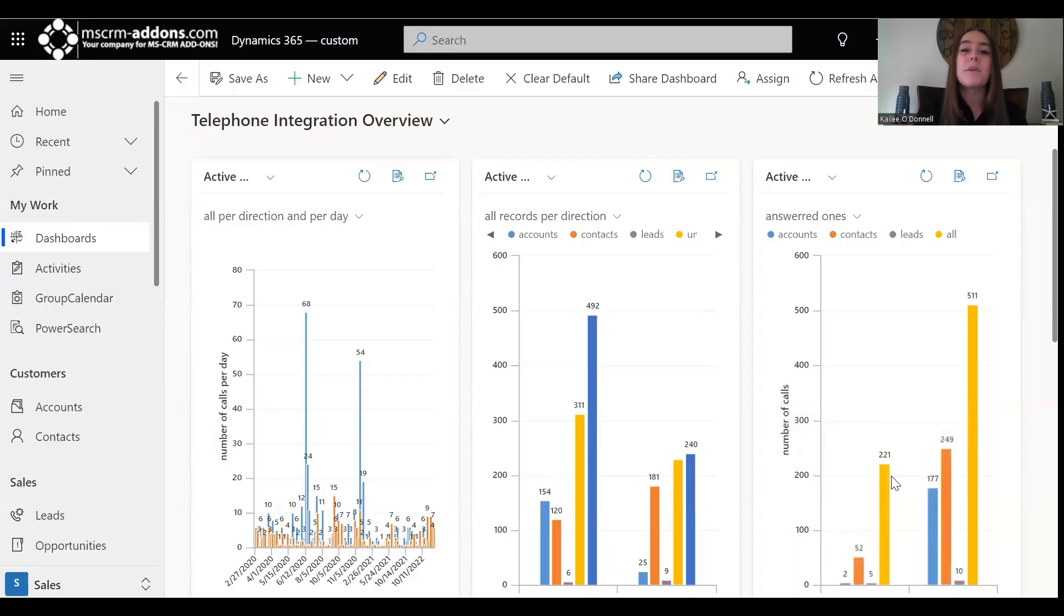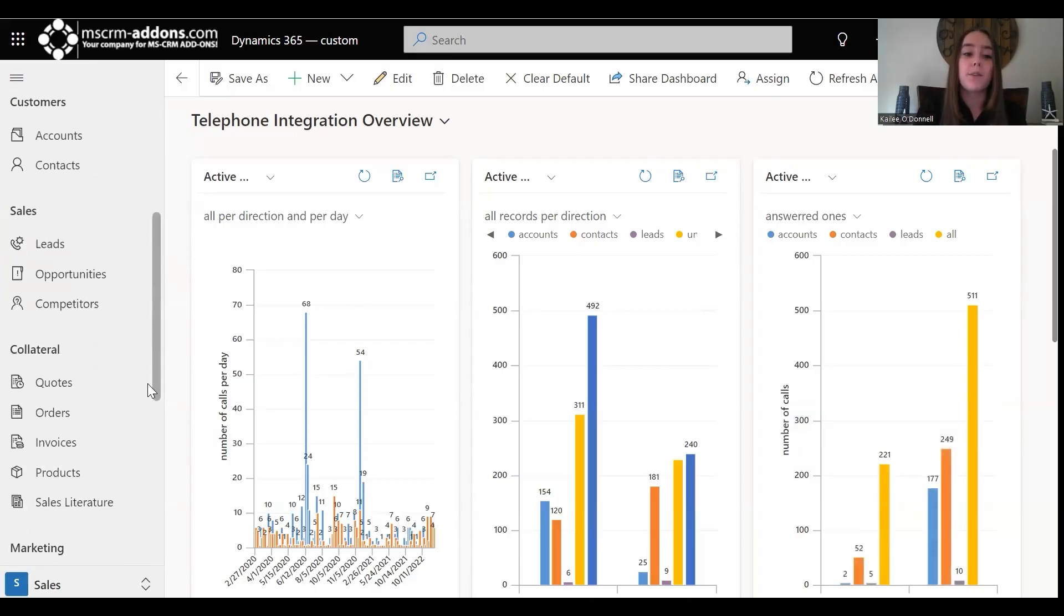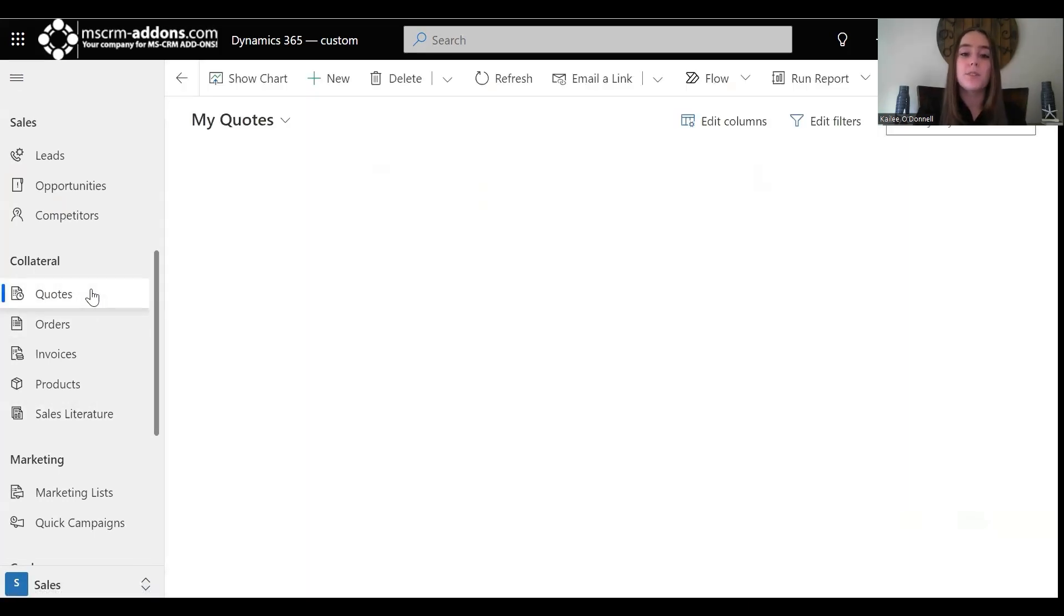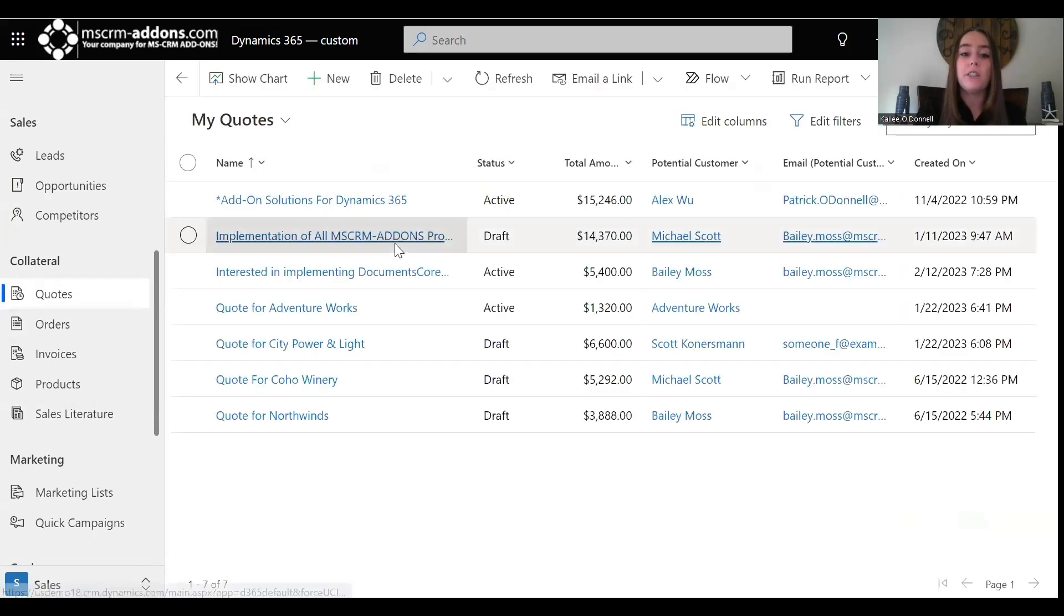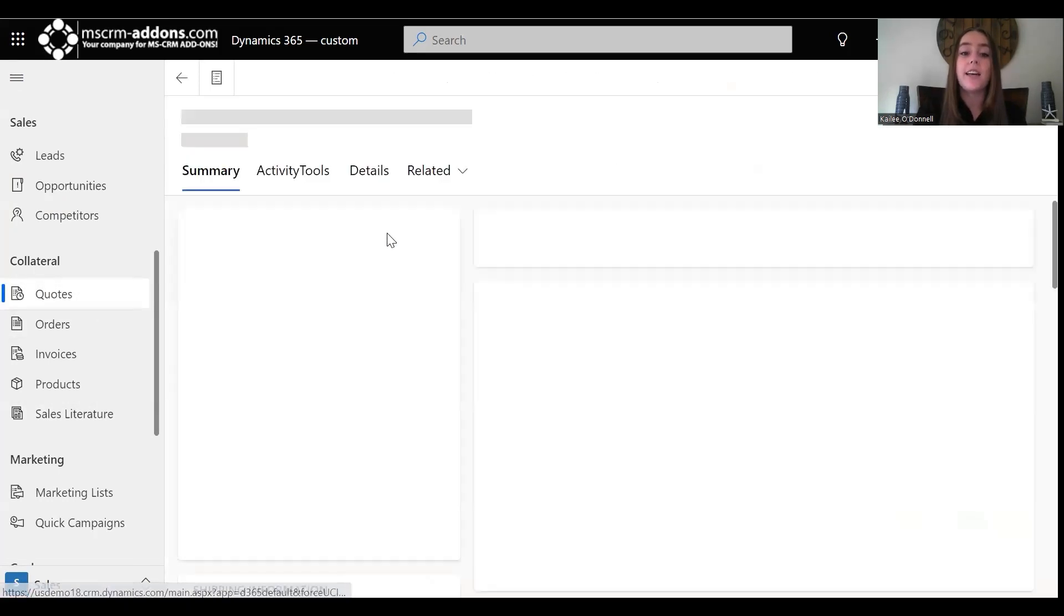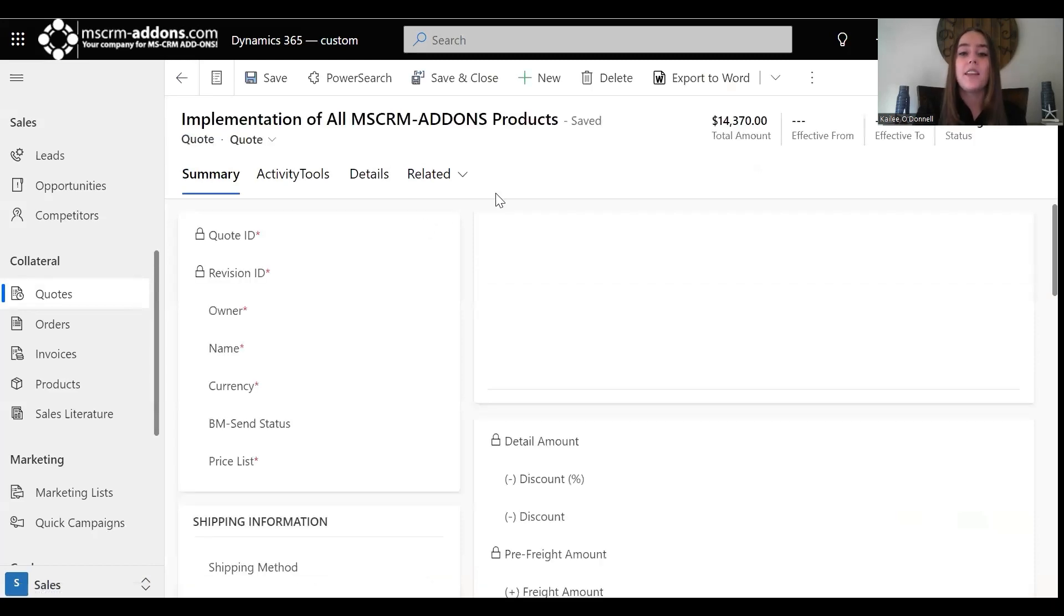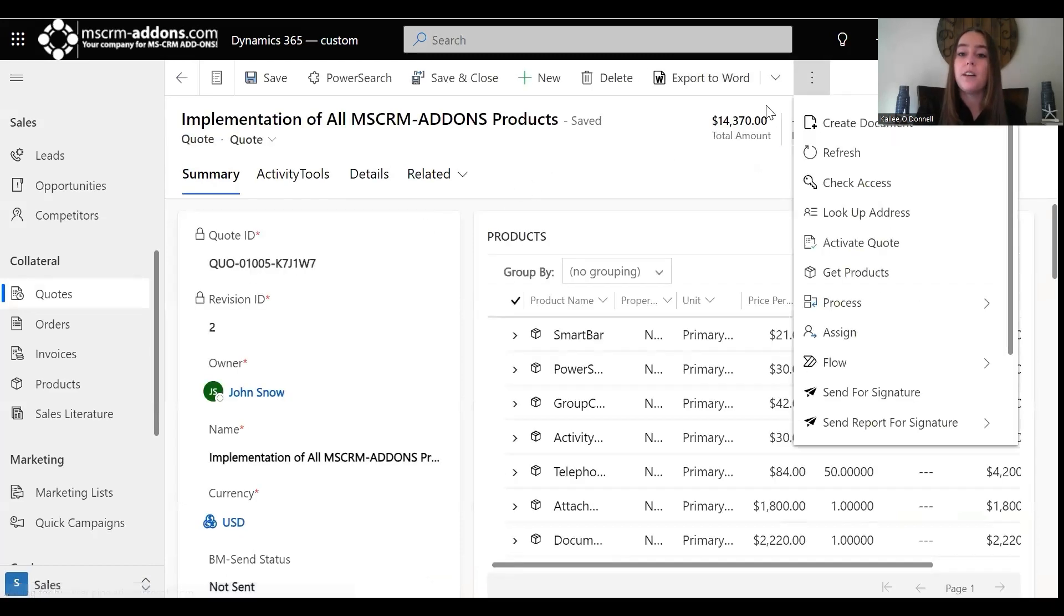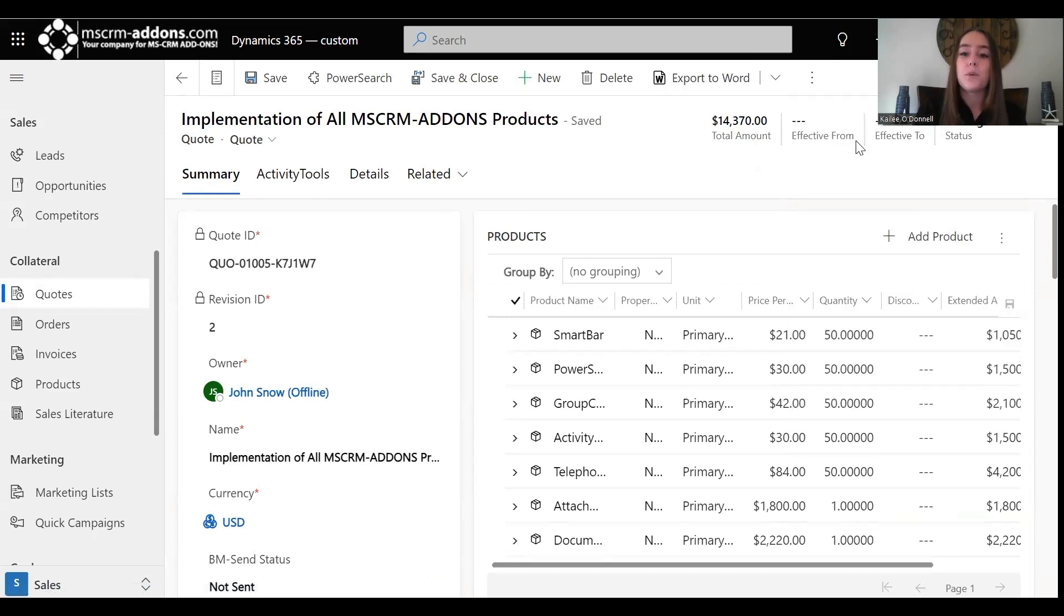I need to open up my demo instance, which is the Sales Hub within Dynamics 365. Since I want to generate a quote, I will navigate to our quotes, and from here I need to select an active quote record. Then I will go up to the command bar and select the Create Document button, and this is what will open up that Documents Core Pack Dialog.